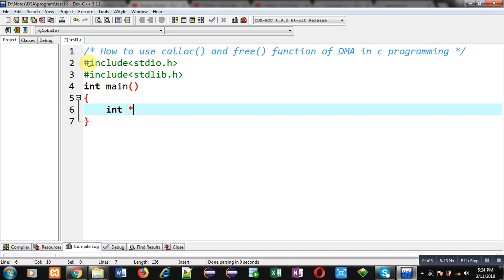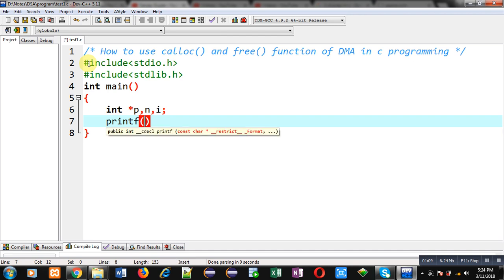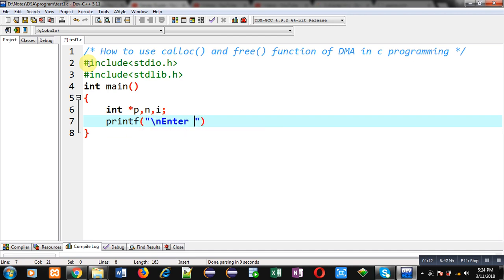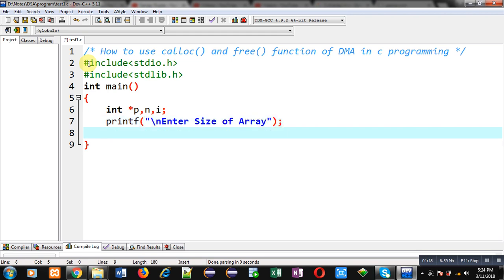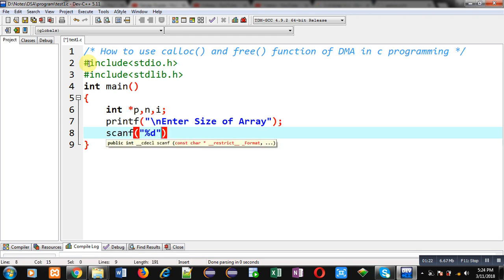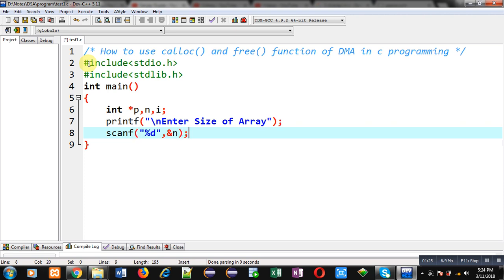Inside the main function I am declaring a pointer variable p and variable i. Now with the help of printf I am going to display the message 'enter size of array', because I want to read multiple values. Then with the help of scanf I am going to read that size from the user and store it inside the n variable.